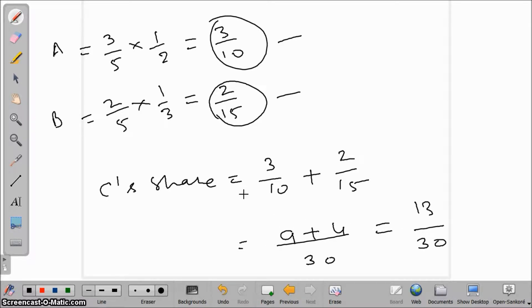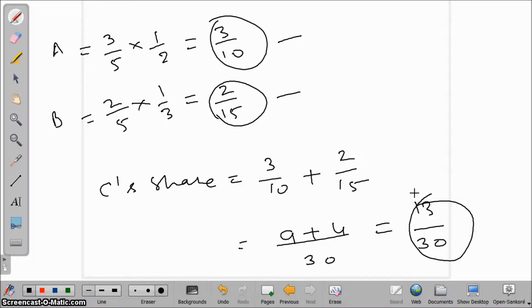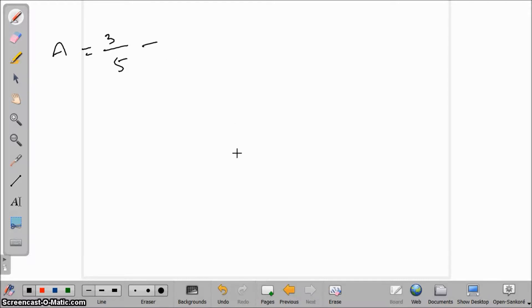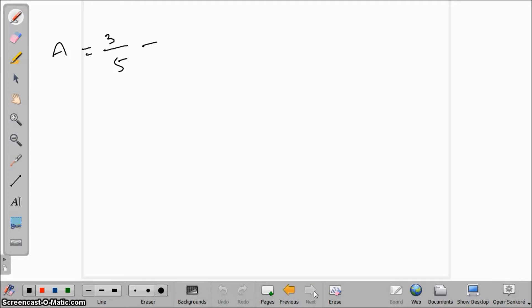Now we need to compute A's new share and B's new share. For that, we subtract their sacrifice from their old share. A's old share was 3/5, and we subtract his sacrifice of 3/10.